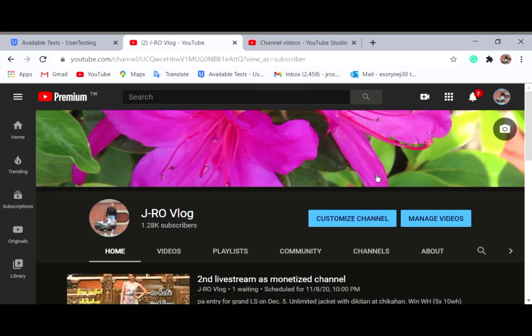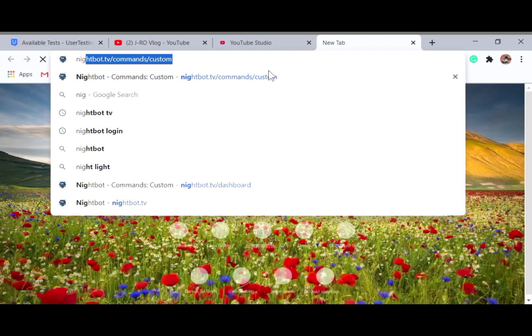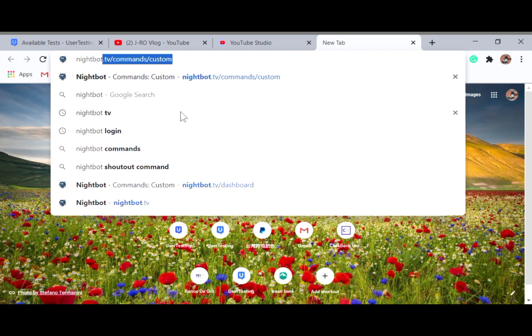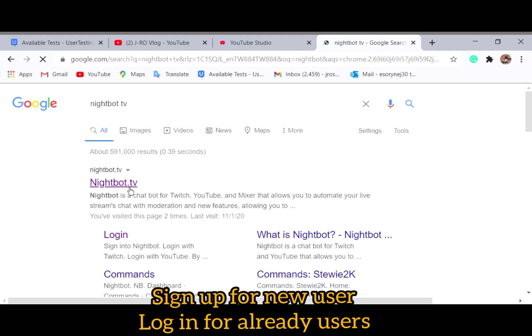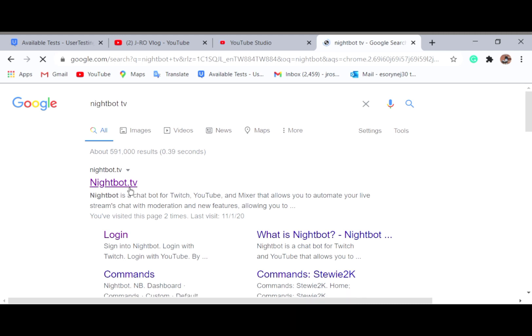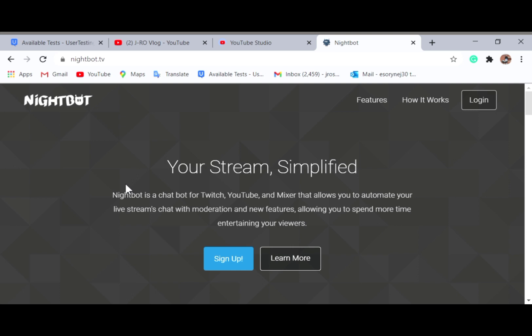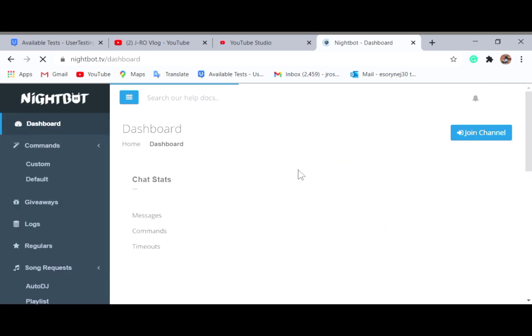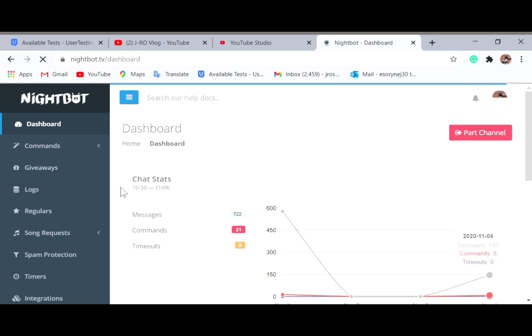You need to find your channel and manage your videos — search for this portion. Click on Nightbot TV. If you are not yet logged in, you need to log in. This is how it looks like, so you need to sign into Nightbot as a YouTube user.